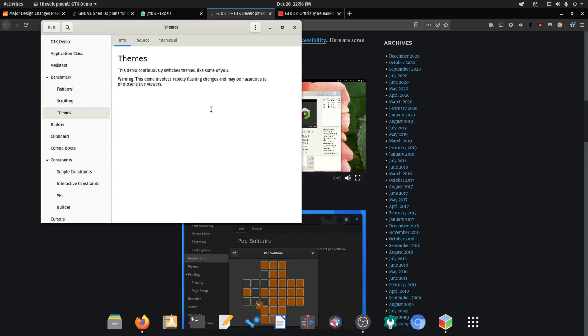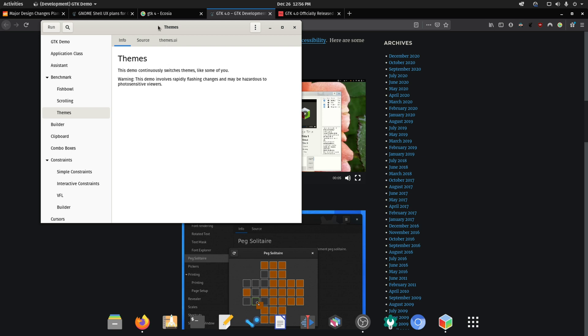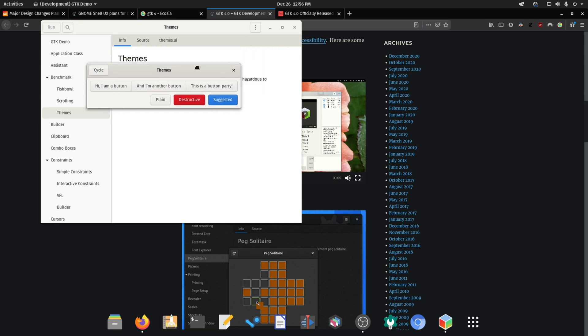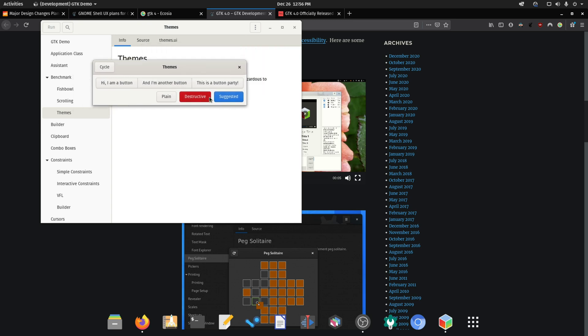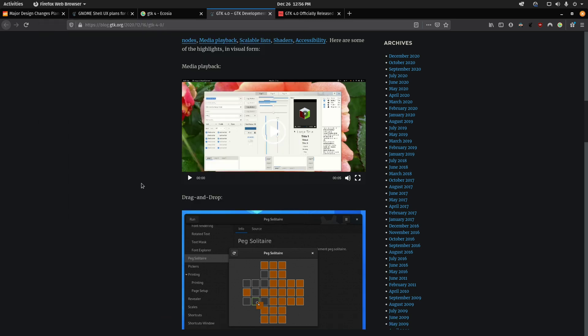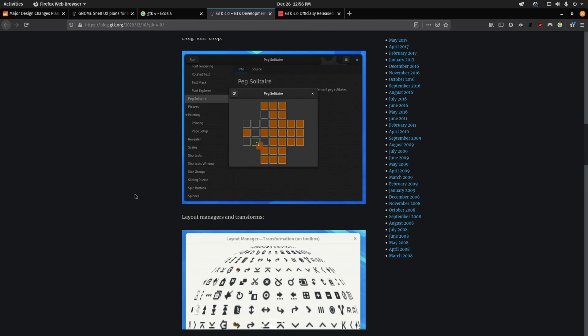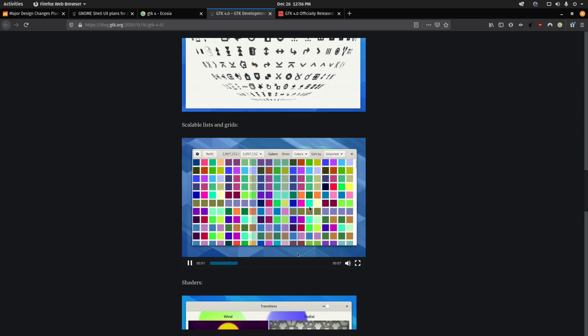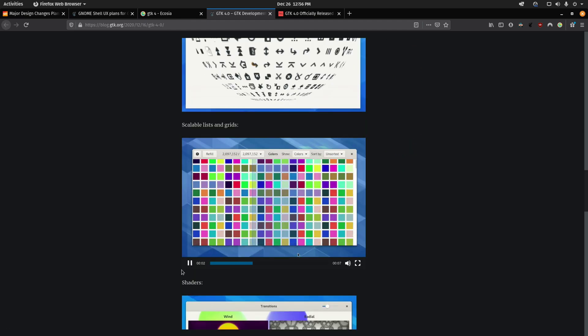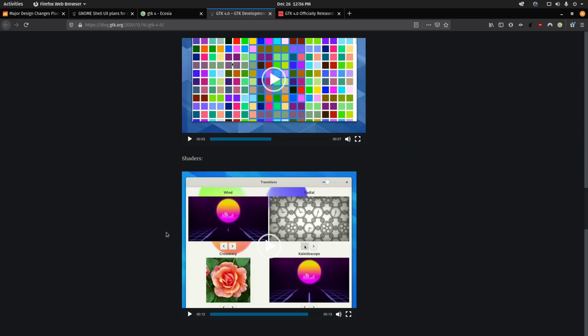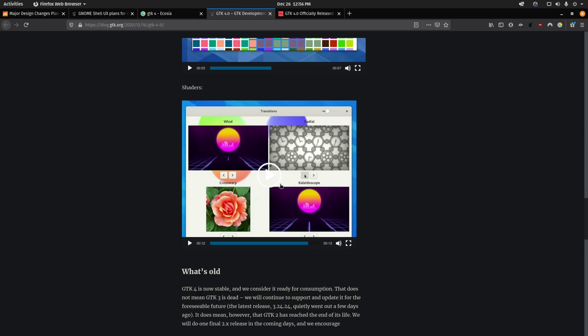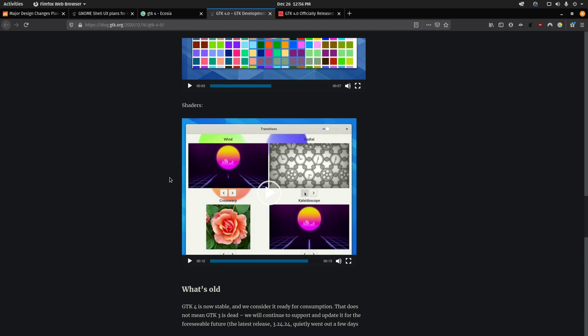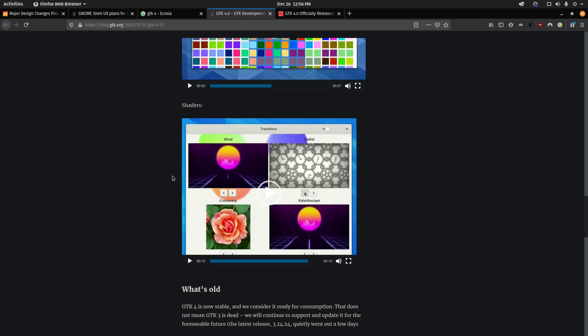But you can kind of get a taste and a sample of some new enhancements here. You can see a lot of the processes here. One cool thing is that it's going to make it easier, I think, to create video editors.